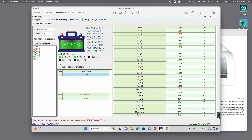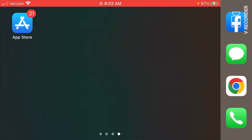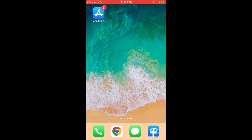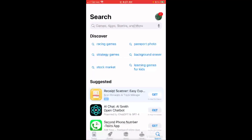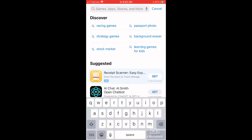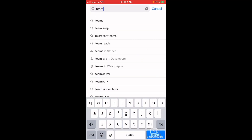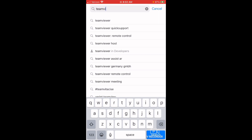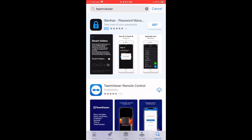Once the file has been downloaded, just go to your Finder, go to downloads, and run the TeamViewer DMG. Run the install and follow the prompts — it's very similar to the process we just went through with Windows. I've already installed this, so we're going to cancel out of this and just run the TeamViewer application.